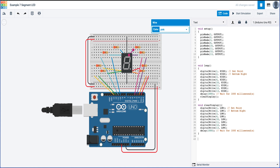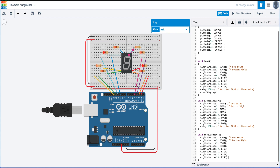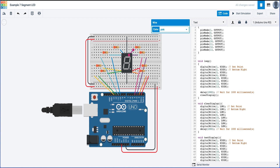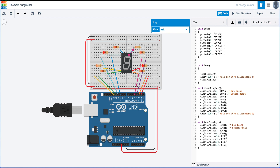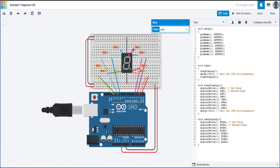Now I'll make another function called void testDisplay with open and close braces. I'll copy the whole test section and paste it inside. Then in the main loop, I'll call testDisplay with a semicolon. This way the void loop is my clean main program: testDisplay, wait a second, clearDisplay. So it runs down, turns them all on, waits a second, then turns them all off, waits a second, and repeats.